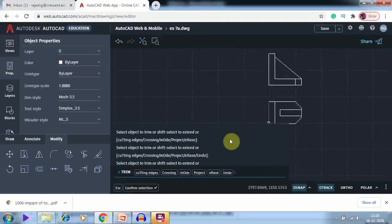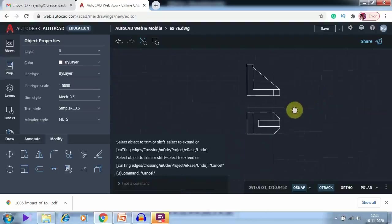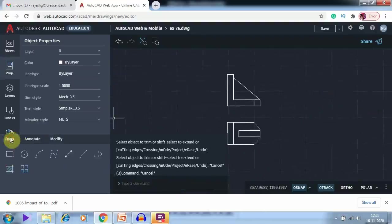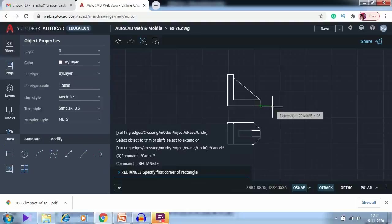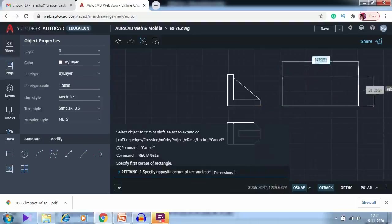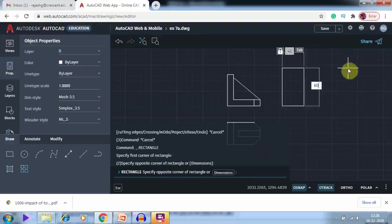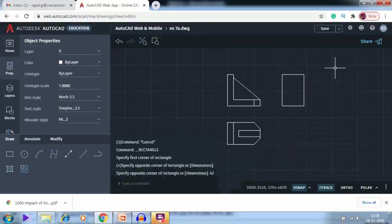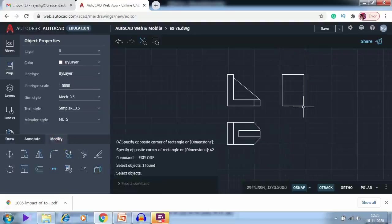Next I am going to draw the left side view. I go for rectangle, starting with the O-track option to keep it in line with the top view. The length should be 42, hitting Tab, and the height will be 60. I get this rectangle and then explode it directly.